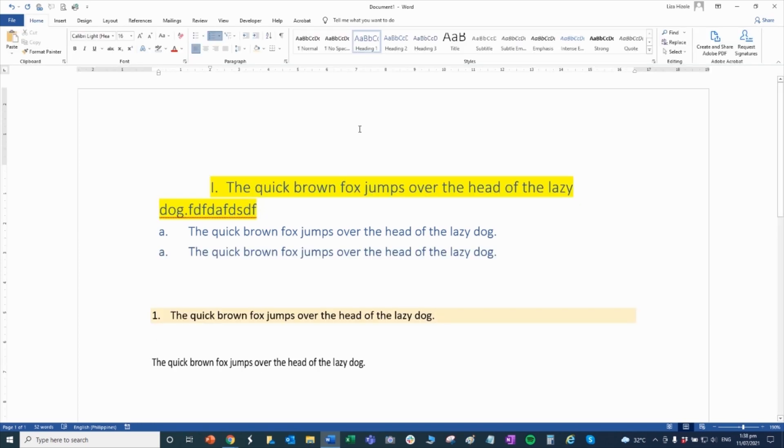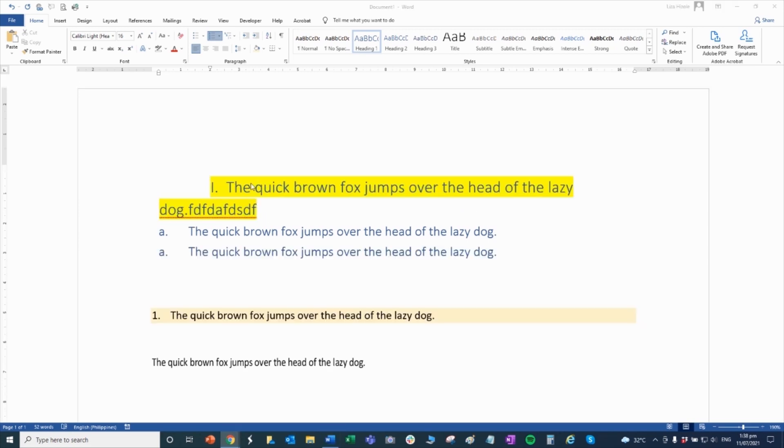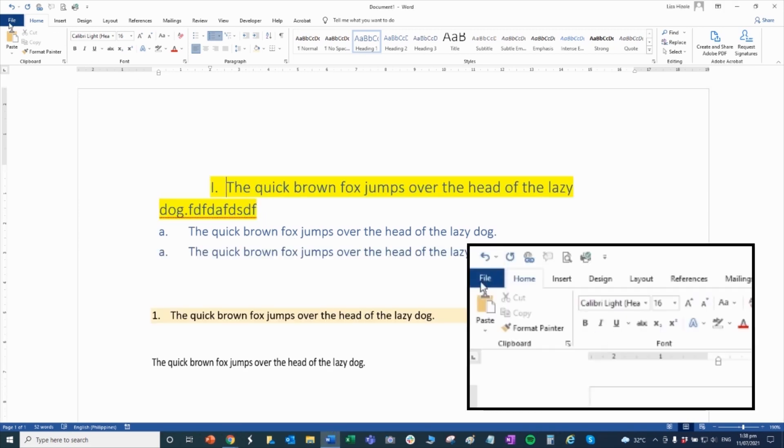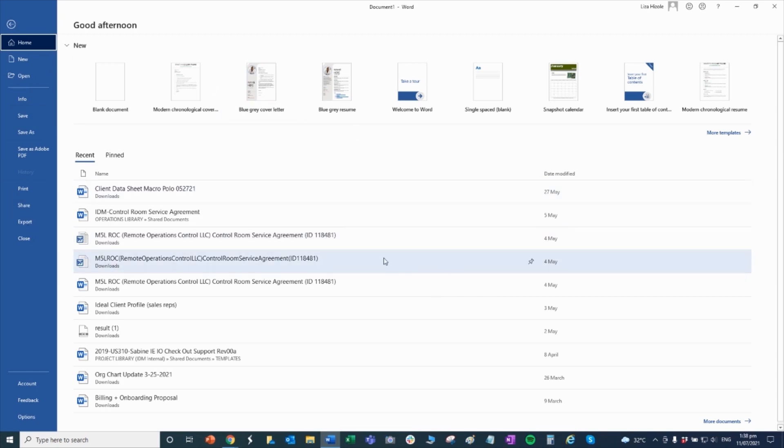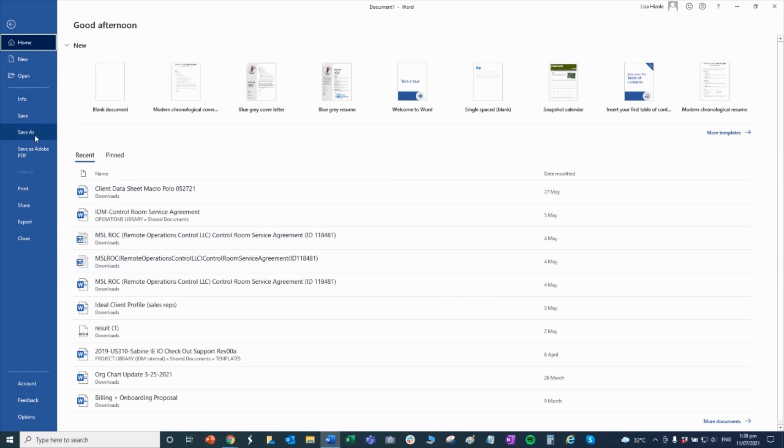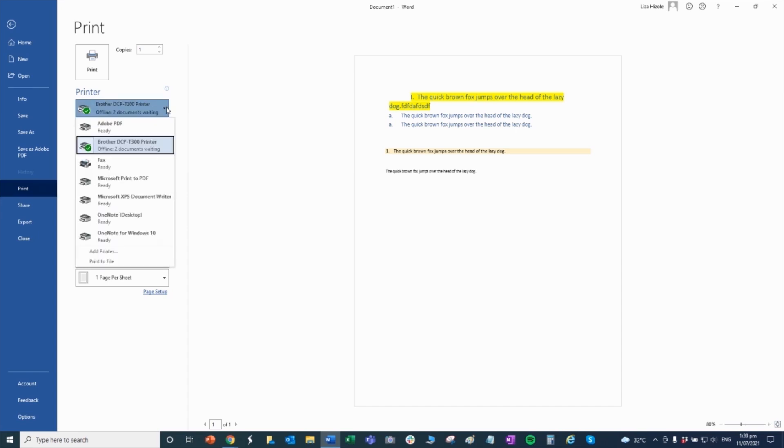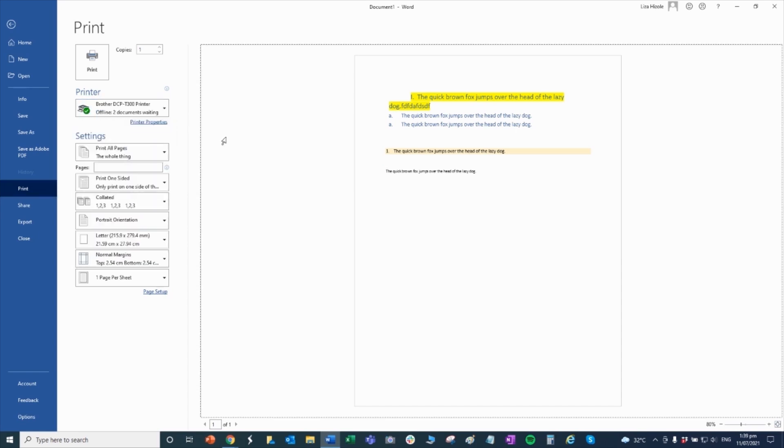Now, if you want to print, we go to what we call the backstage view. Usually, it's used when you print or save files. For example, you want to print this. Just go to the file tab. This is what we call the backstage view. If you want to save or print, click print and then you'll see the printer options here. Click that. There are the printer options.